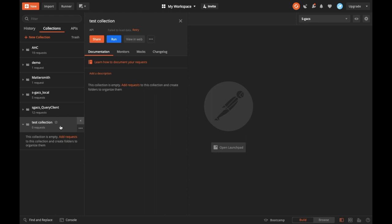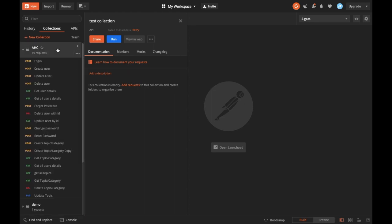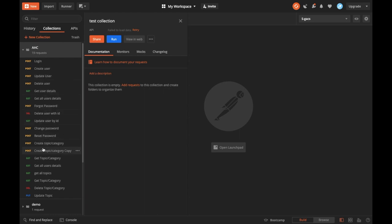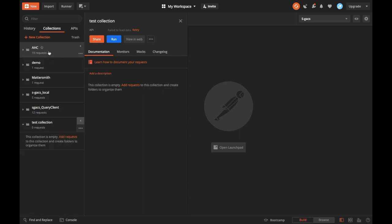You have to make this collection in such a way that your team understands it in the simplest way. For example, if I made an API for login, I'll name it 'login' - I won't name it something like slash-login-slash-api-auth. If I'm making a CRUD operation, I'll make sure that create, update, delete - everything is named properly.